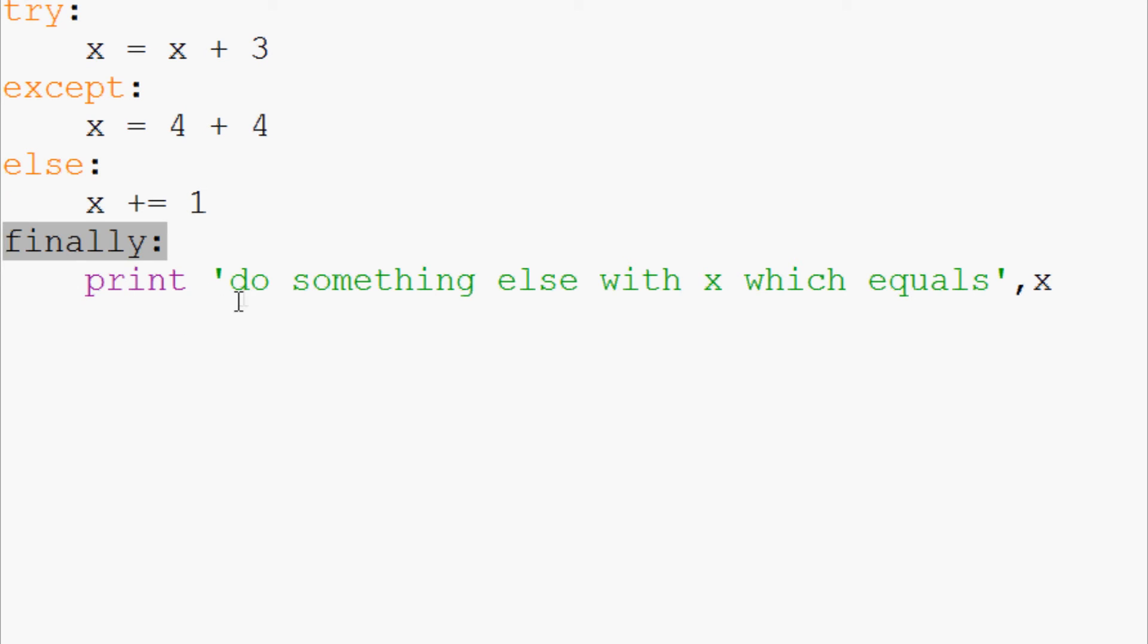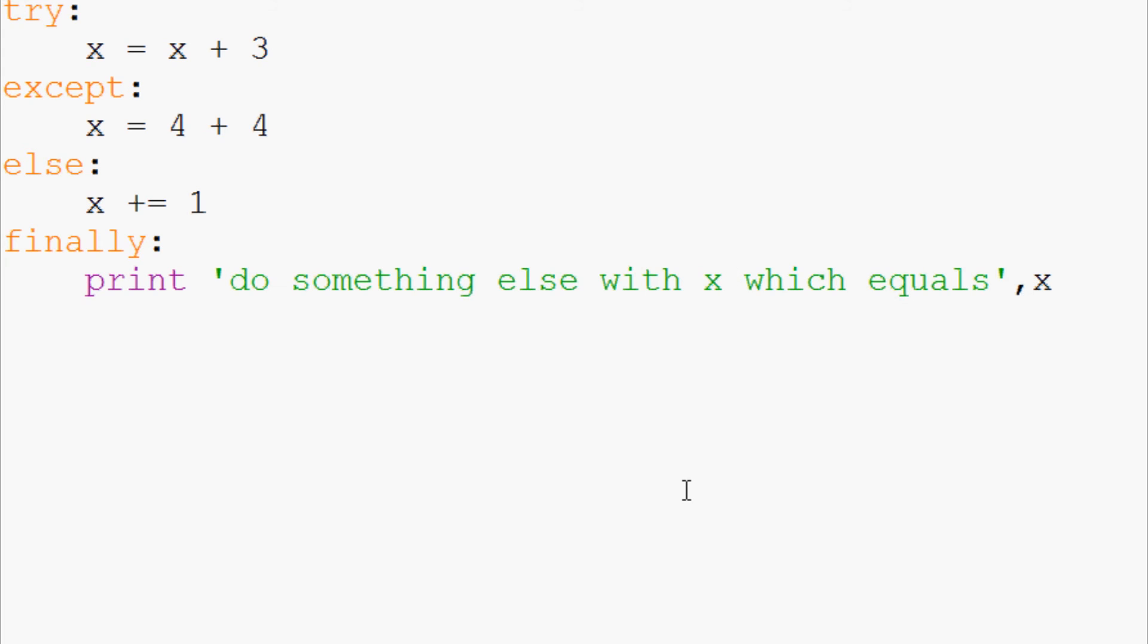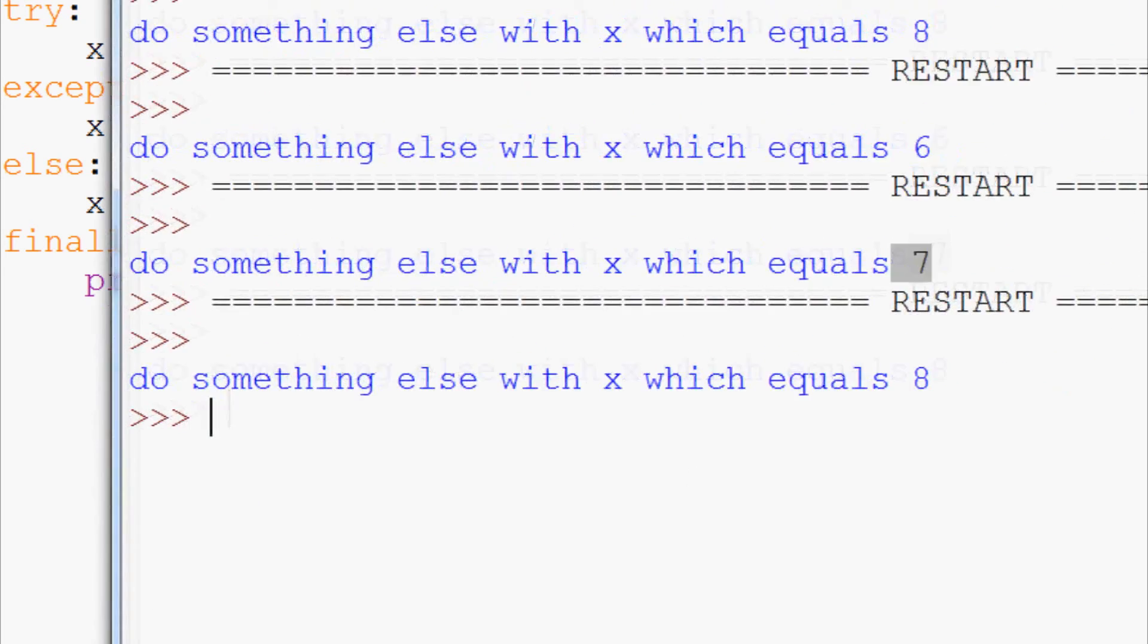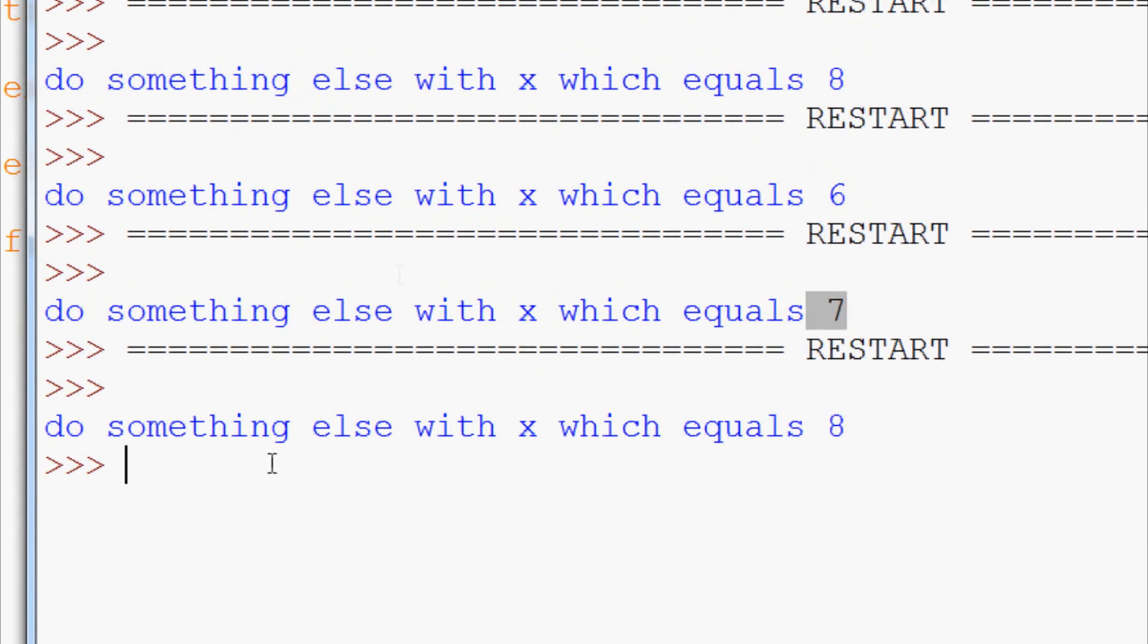Finally always runs. So it's going to run and then it's going to say do something else with x which equals eight. So again let's run this. And sure enough as we expected, do something else with x which equals eight.